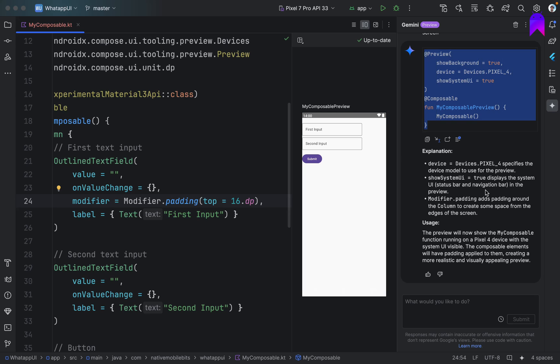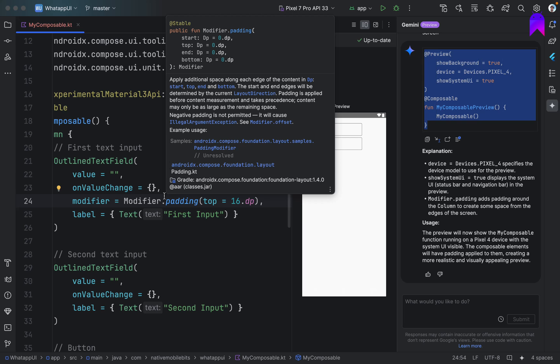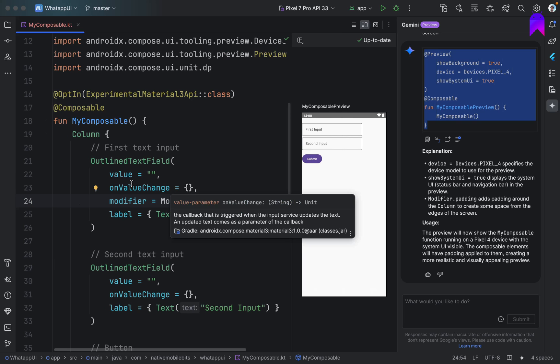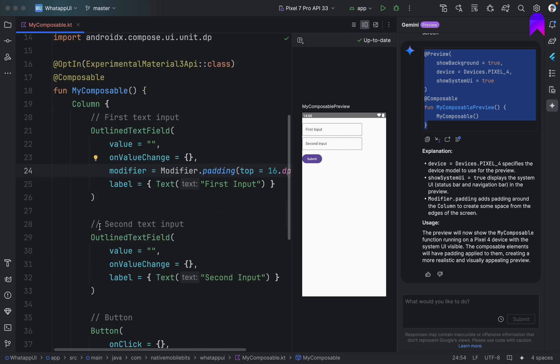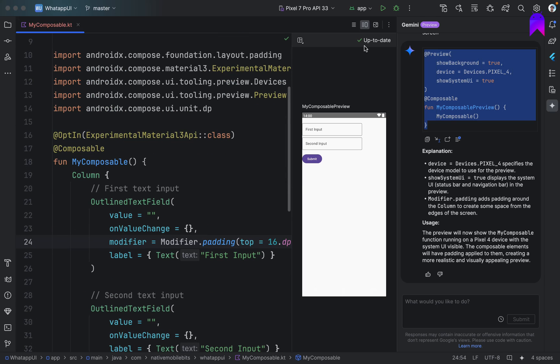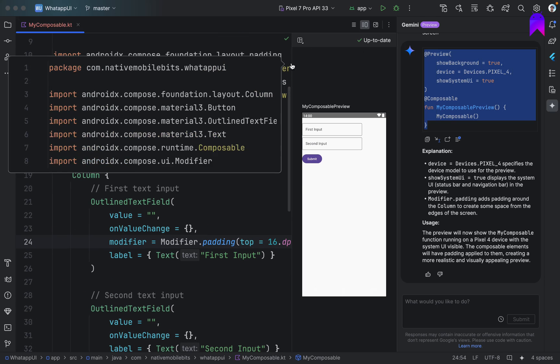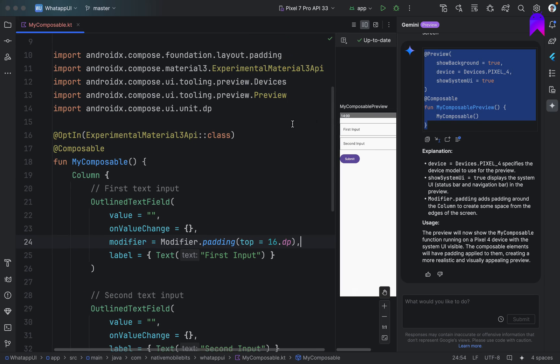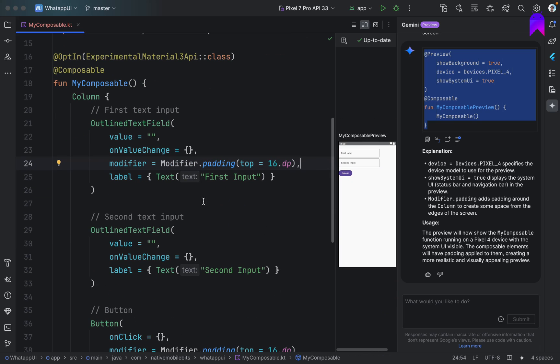So Gemini can help us with multiple things. We can ask to build simple files for us, simple composables for us and it will keep on suggesting us some responses based on the code we are trying to do and based on the context from our code base. So this is really nice. Another thing is we can also ask Gemini that can you improve some piece of code? Let's try to do that.